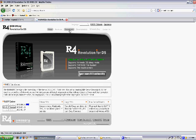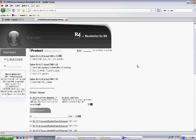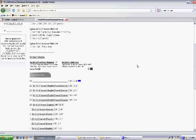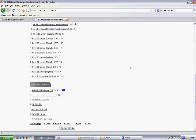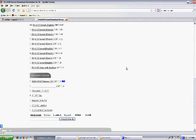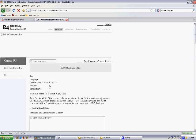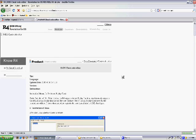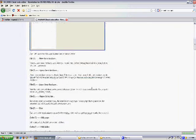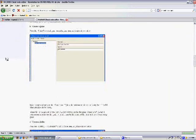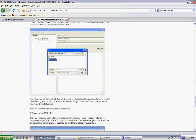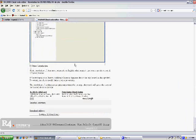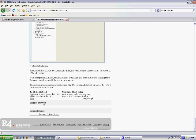So what you want to do is go to downloads, then you have to go to other related download, and you click on R4 cheat code editor. And then there's a picture of it and stuff.